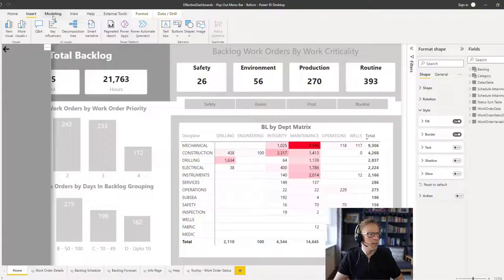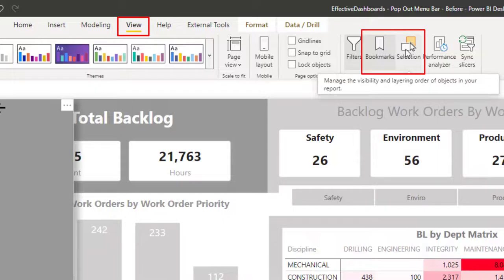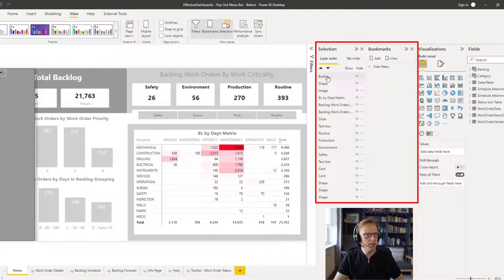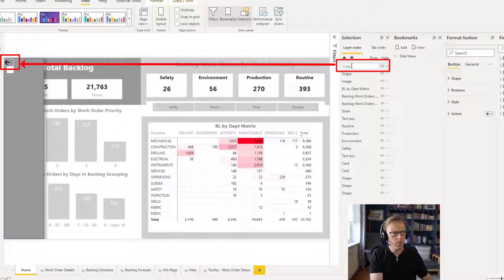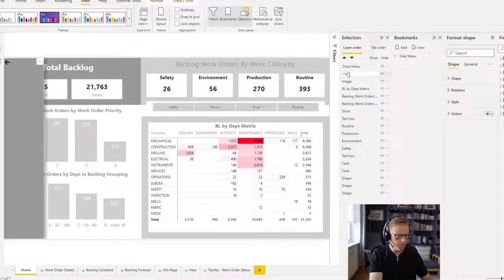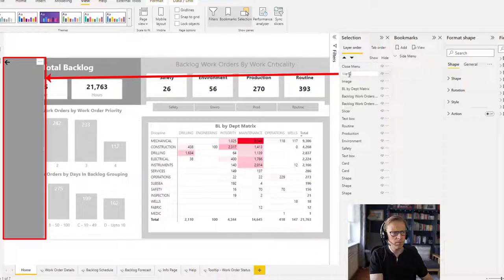So let's go in and go to view. We're going to use a combination of bookmarks and selection. So let's turn both of these on. And we can see here that we've got our buttons. So I'm going to rename this to 'close menu'. The shape is going to be the 'menu background'.